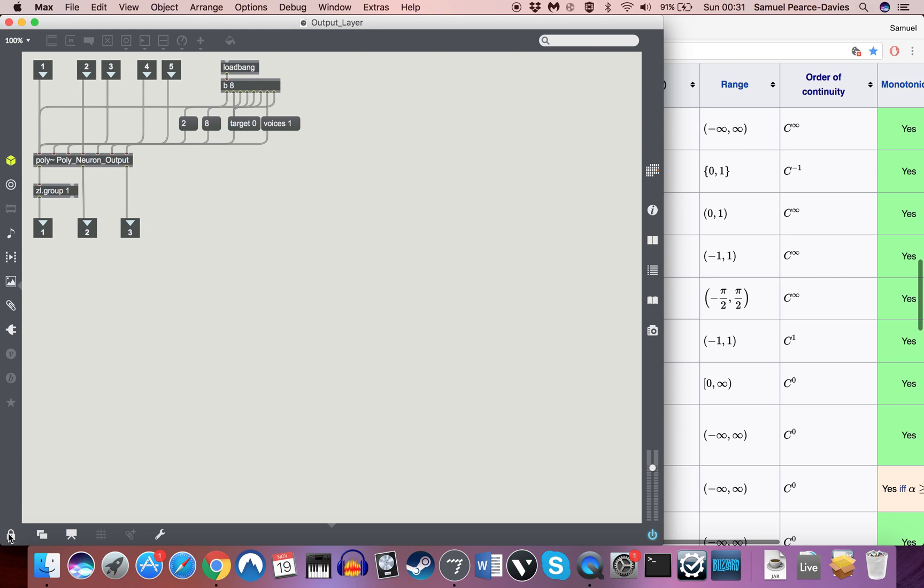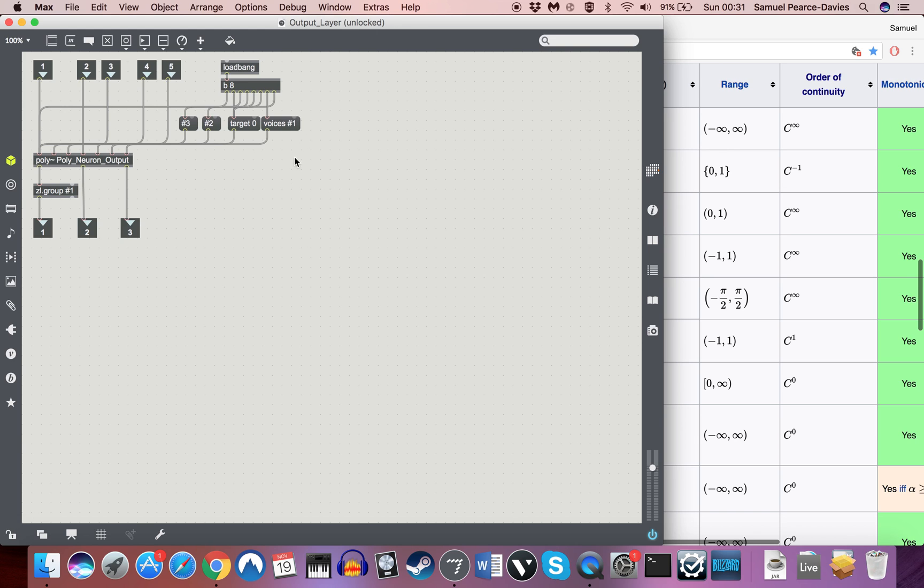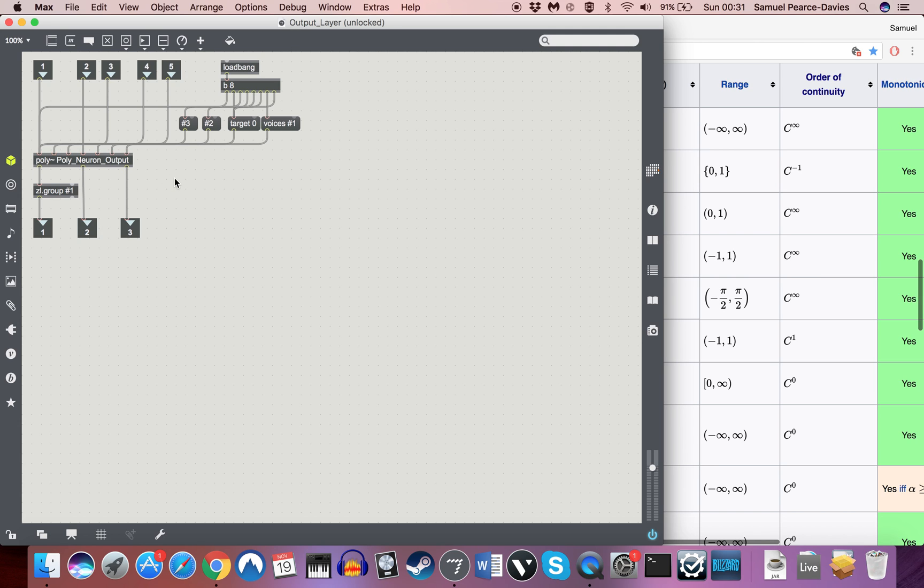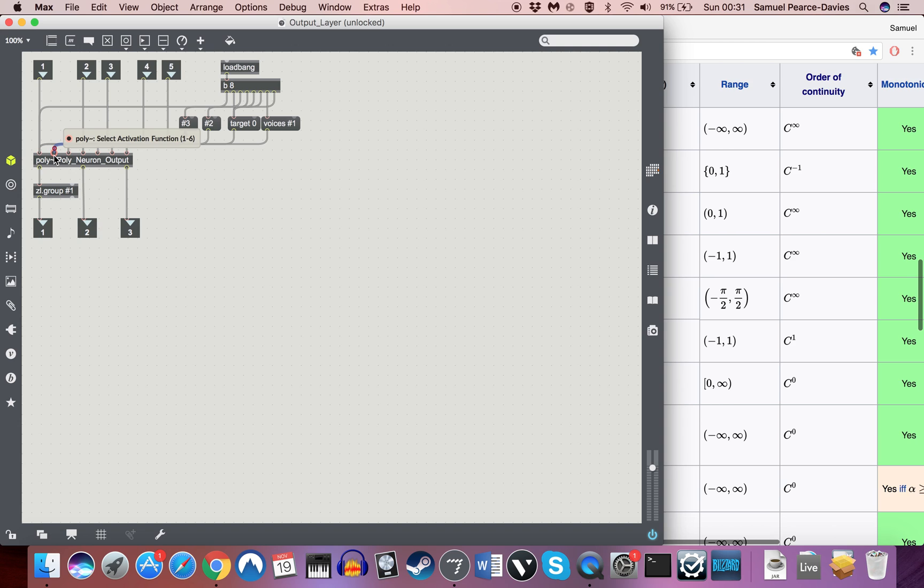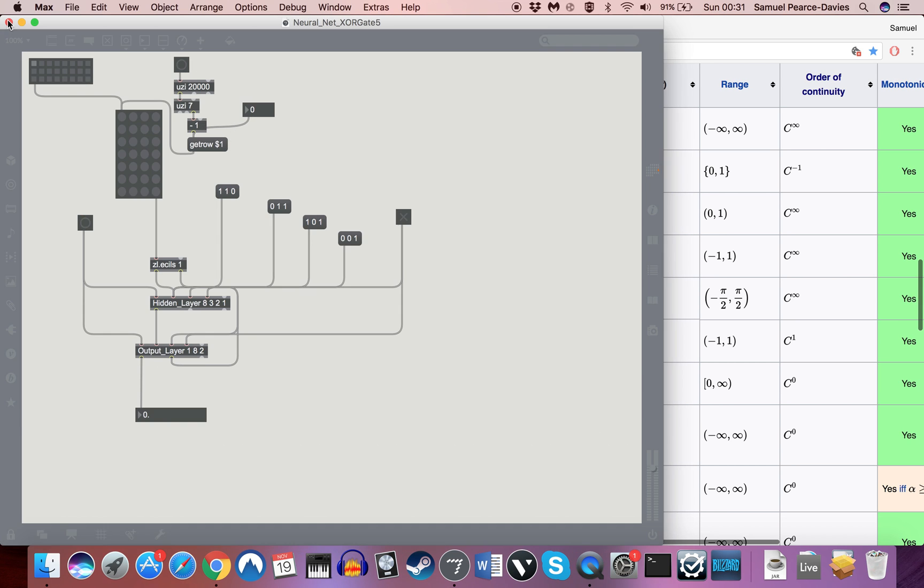But with the output layer object, the first argument will specify how many voices for this polytilde there are, which means how many neurons we're actually going to have in this layer. The second argument will be going into the number of voices inside the polytilde, which means how many inputs each of those neurons is going to have. And then the third argument will be selecting the activation function for each of those neurons.